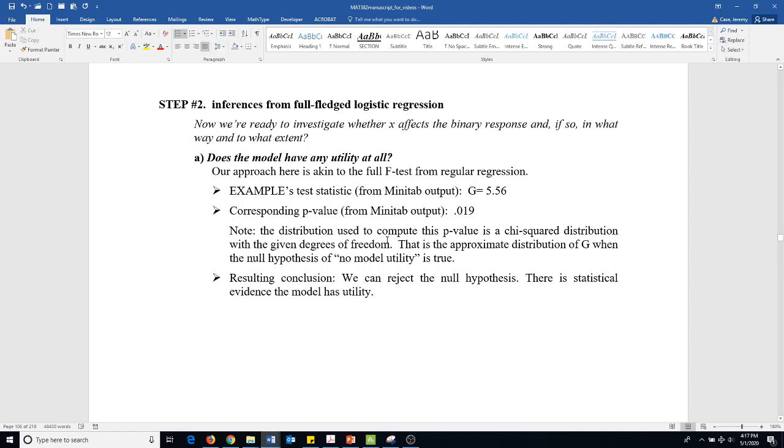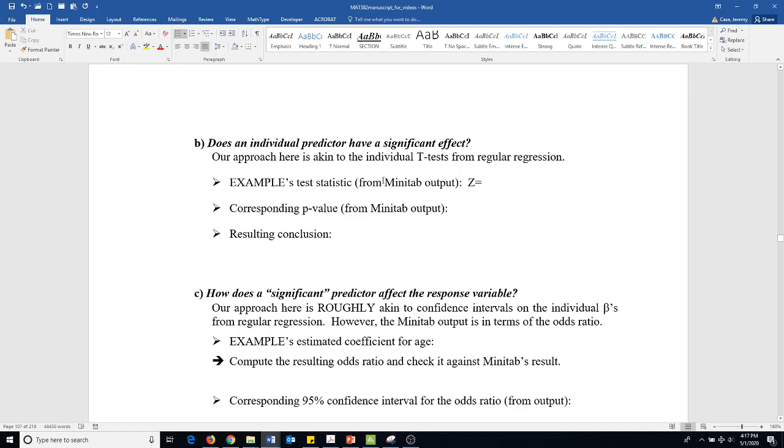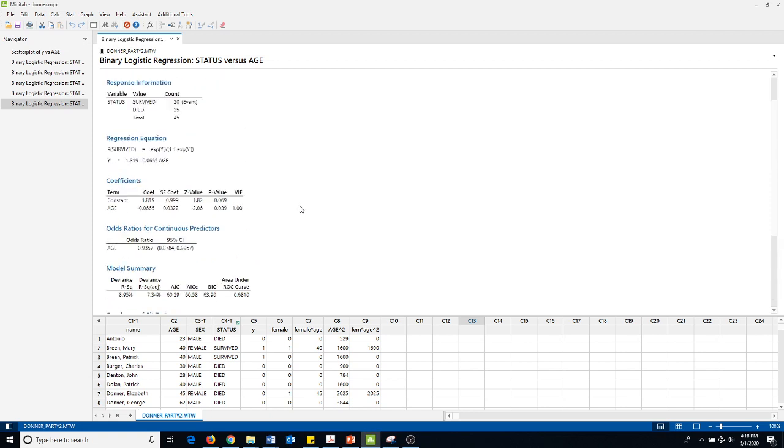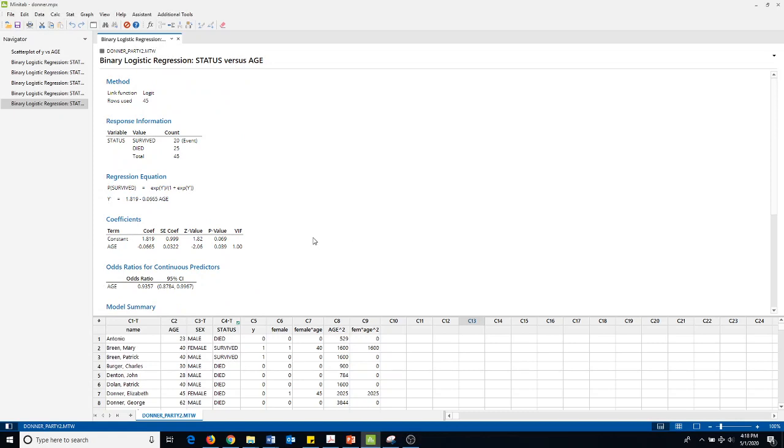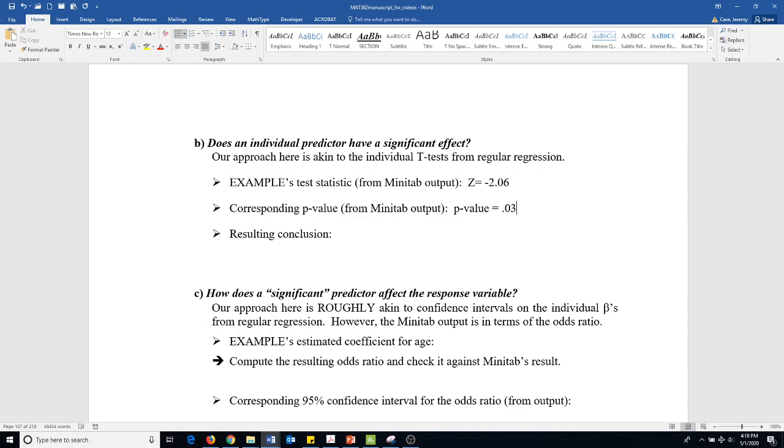Let's go on to step three then. Does an individual predictor have a significant effect? It's just like the individual t-test. Let's look at the example's t-test. The predictor was age. If we look at age in the analysis of variance, here's the age part of it. Our z-value was negative 2.06 with a p-value of 0.039.